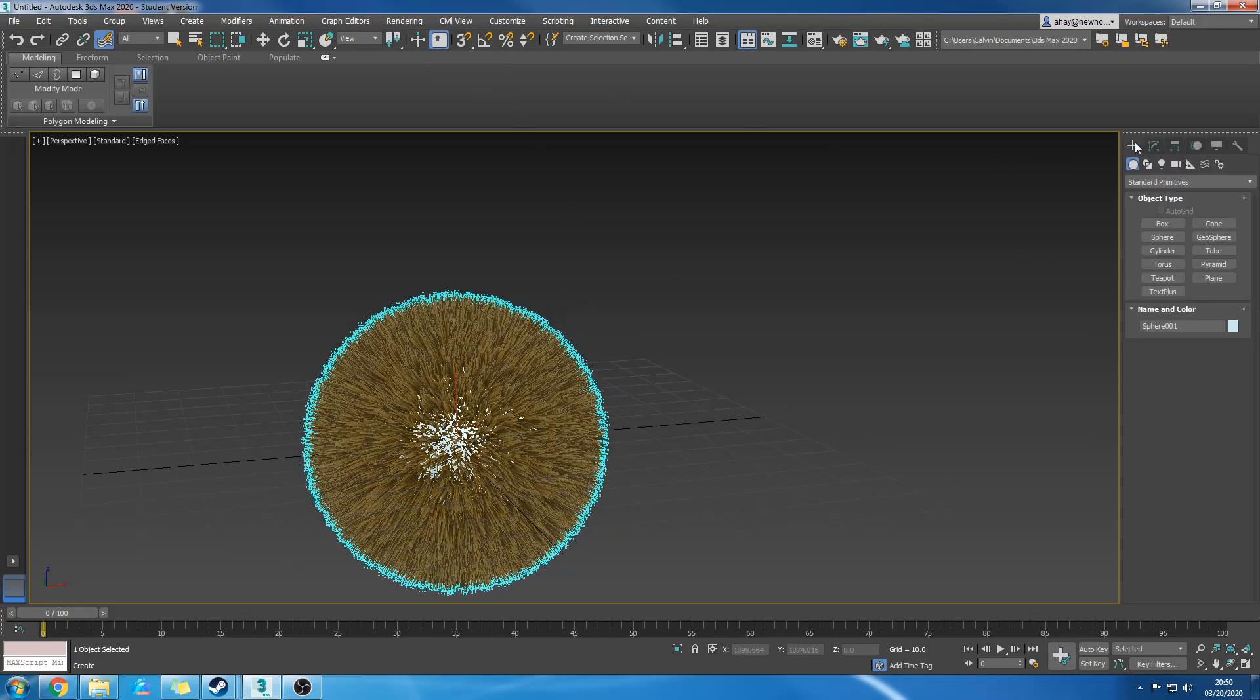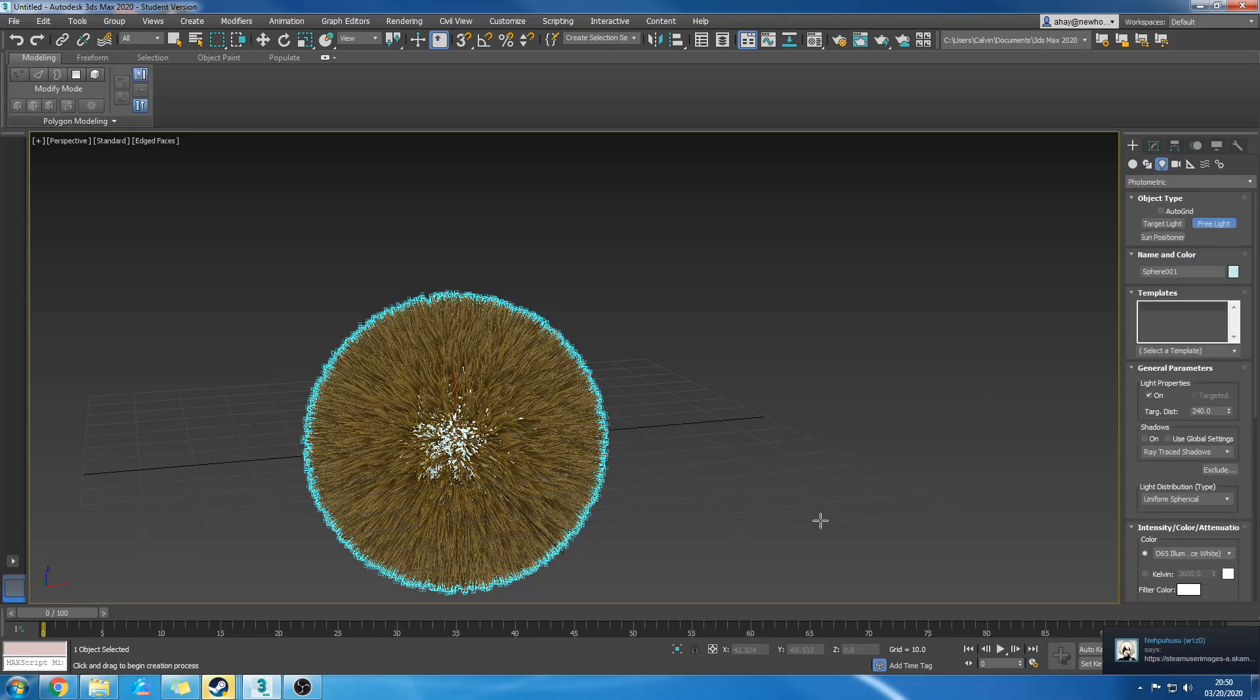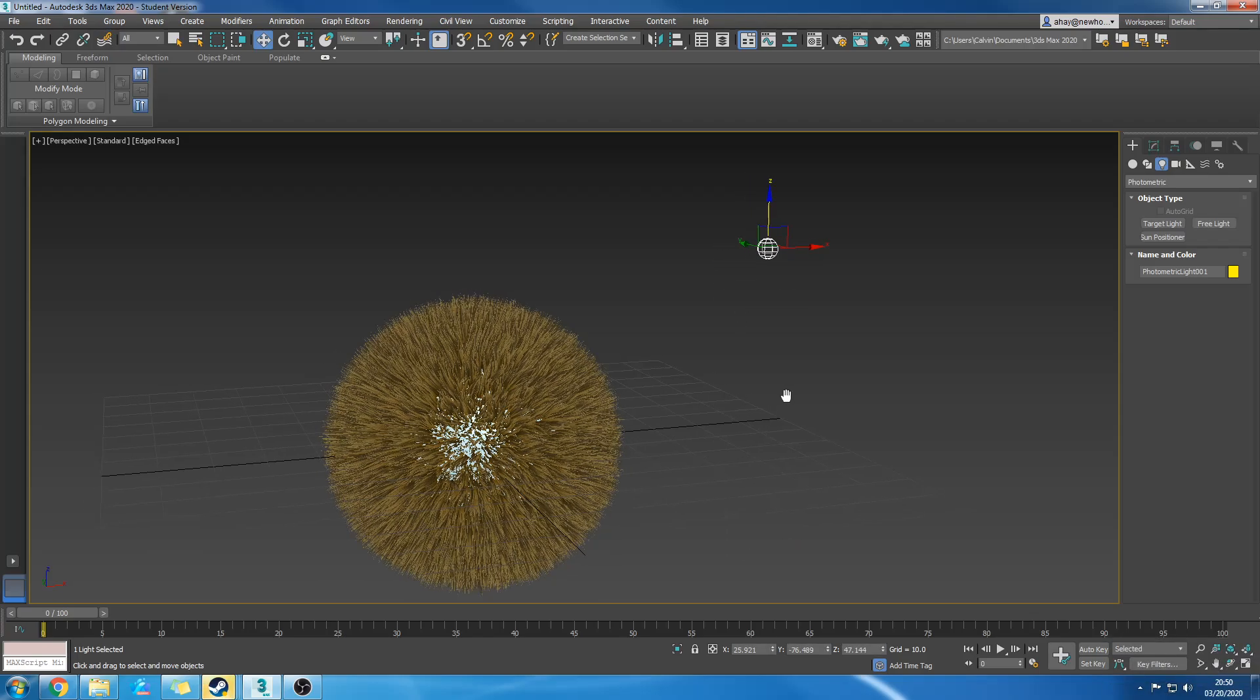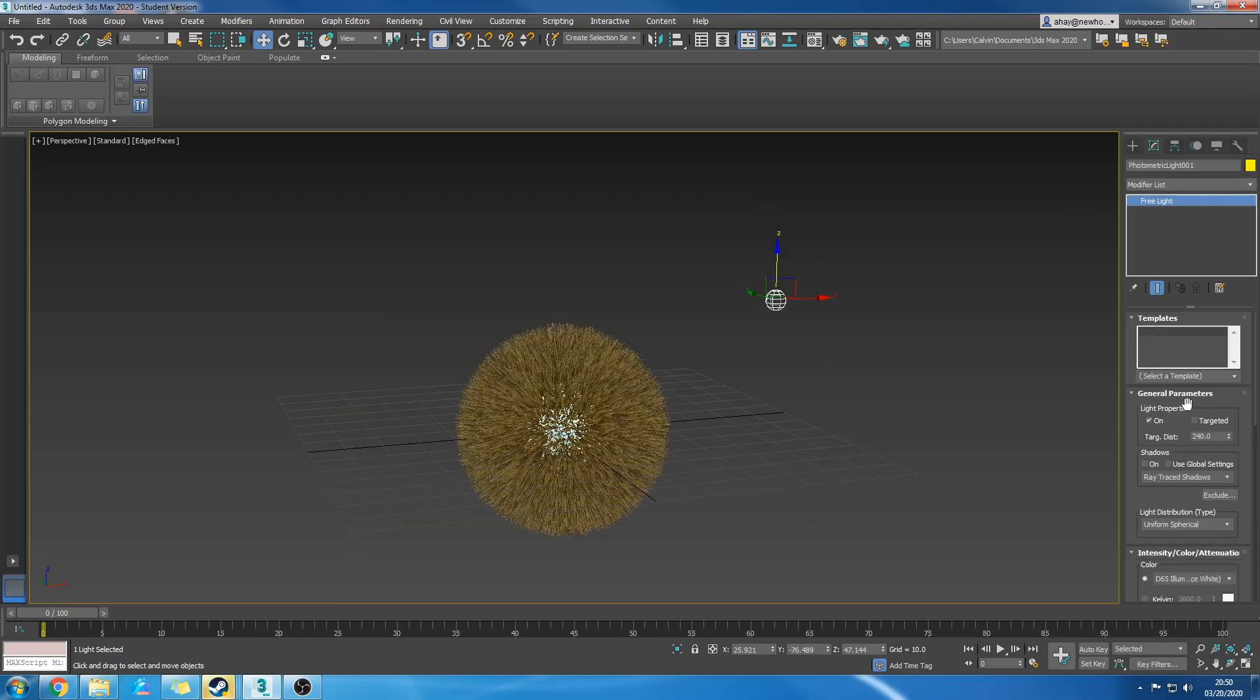I'm going to add a free light, go to settings, turn on ray trace shadow.